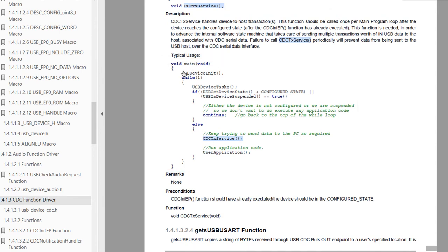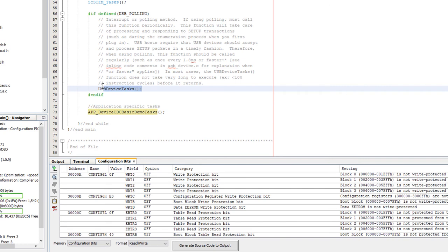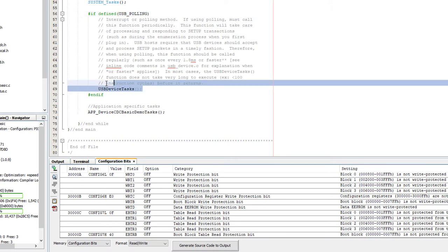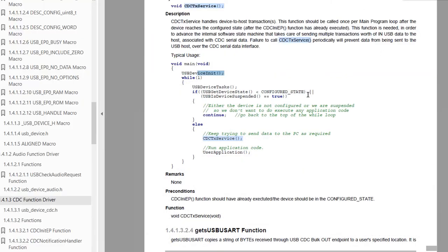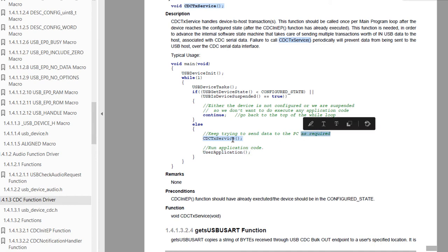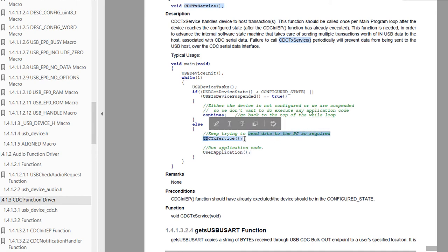So for a typical USB communication, under the main loop you call USB device initialize, and in the while(1) loop the USB device task — which becomes a no-op in interrupt mode. Then check if the device is in configured and not-suspended state, write your code, and always call CDC TX service to handle device-to-host transactions.